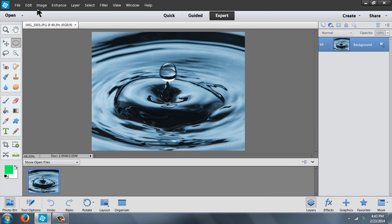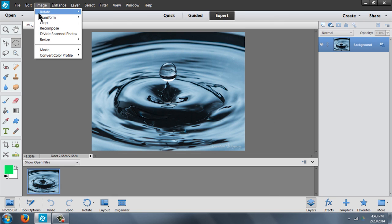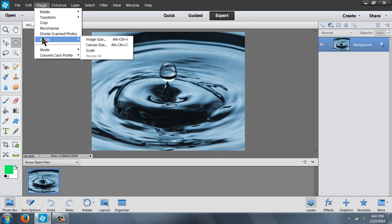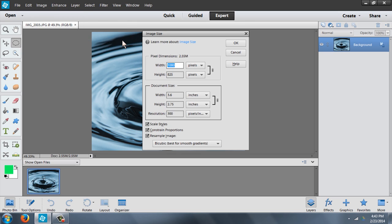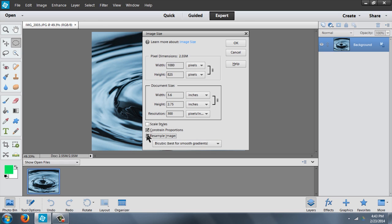The next thing you want to do is go to Image, Resize, Image Size and you'll get a new window. Make sure that all three of these boxes down here on the bottom are checked and that it says bicubic best for smooth gradients. Okay, so now let's go up.